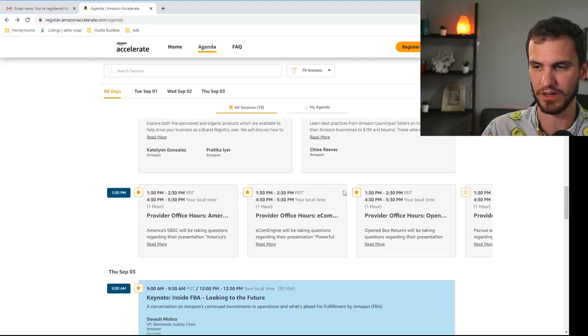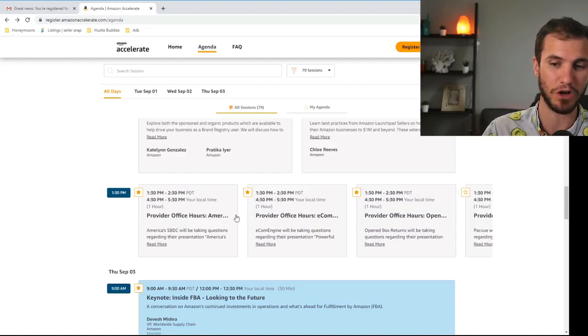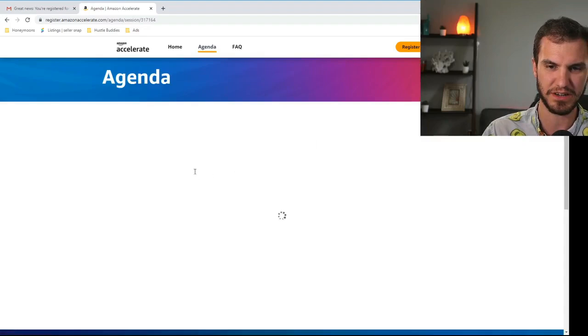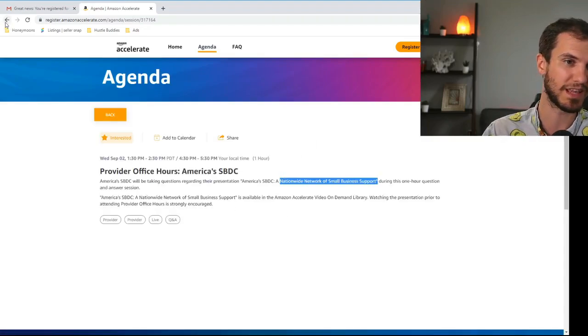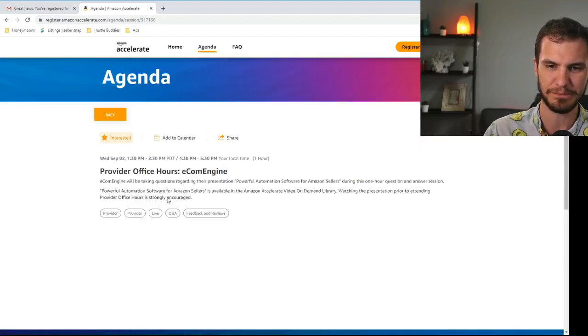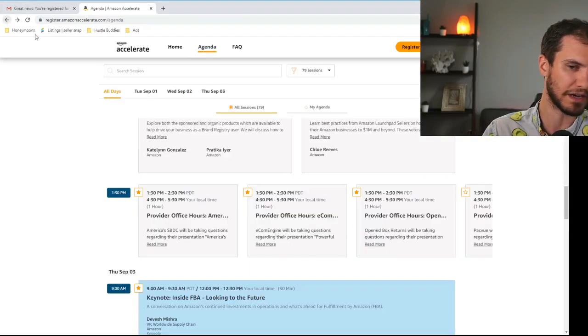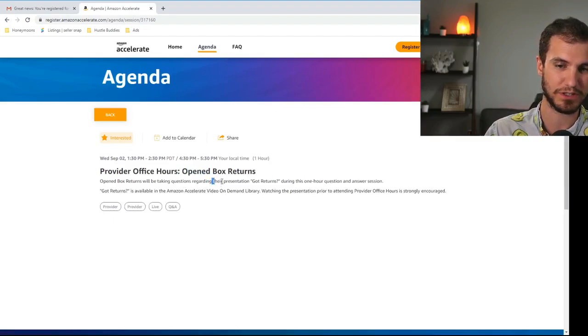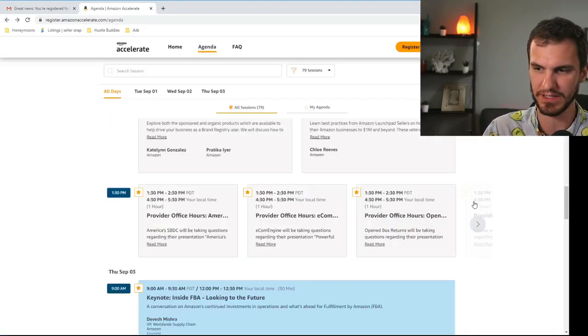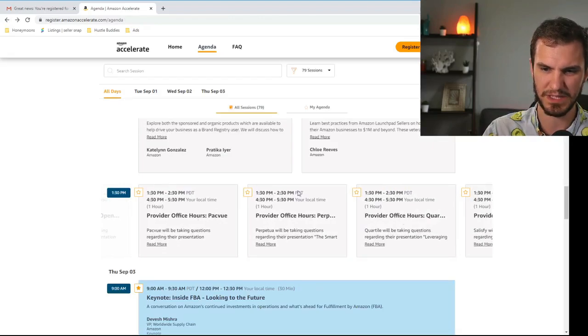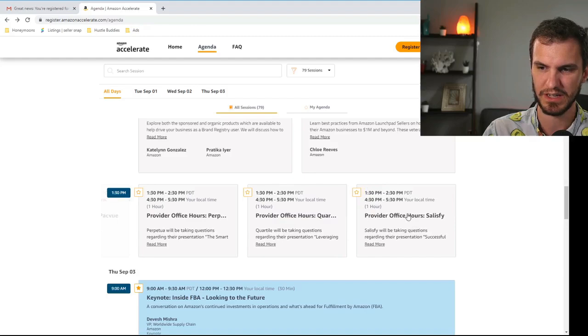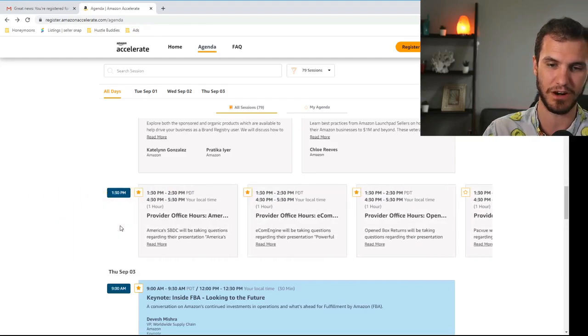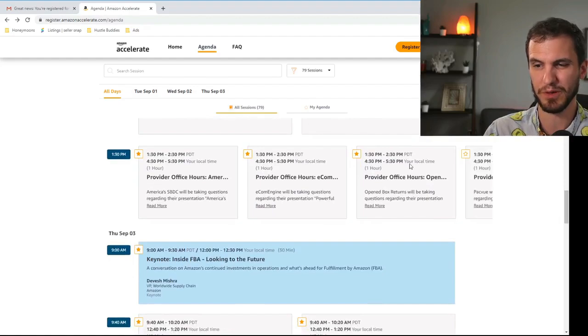And then again so these are like third-party office hours. All of this stuff can be pre-watched. So we've got a couple different things here. Nationwide network of small business support. That sounded interesting. It almost sounded like a union which could be interesting. Ecom engine automation software. Okay I'll hear what they've got to say. Open box returns. Do you have returns? Yes I do have returns. So I'll listen to what they've got to say. And then these last couple most of these don't really matter. These were all for private label sellers. Yeah there's a ton of them. For the most part I'll just be watching those first three.